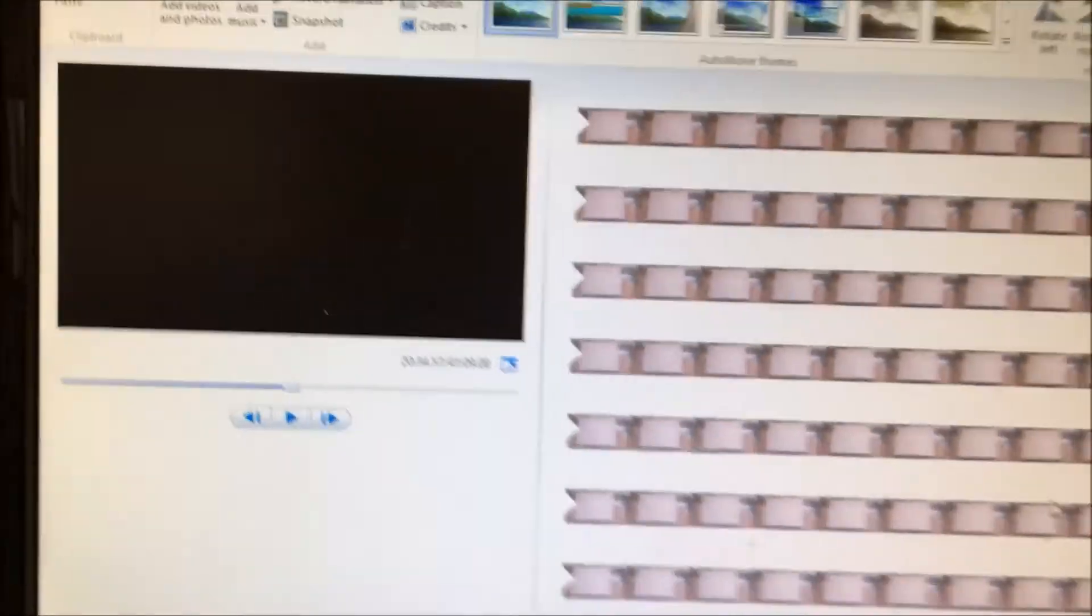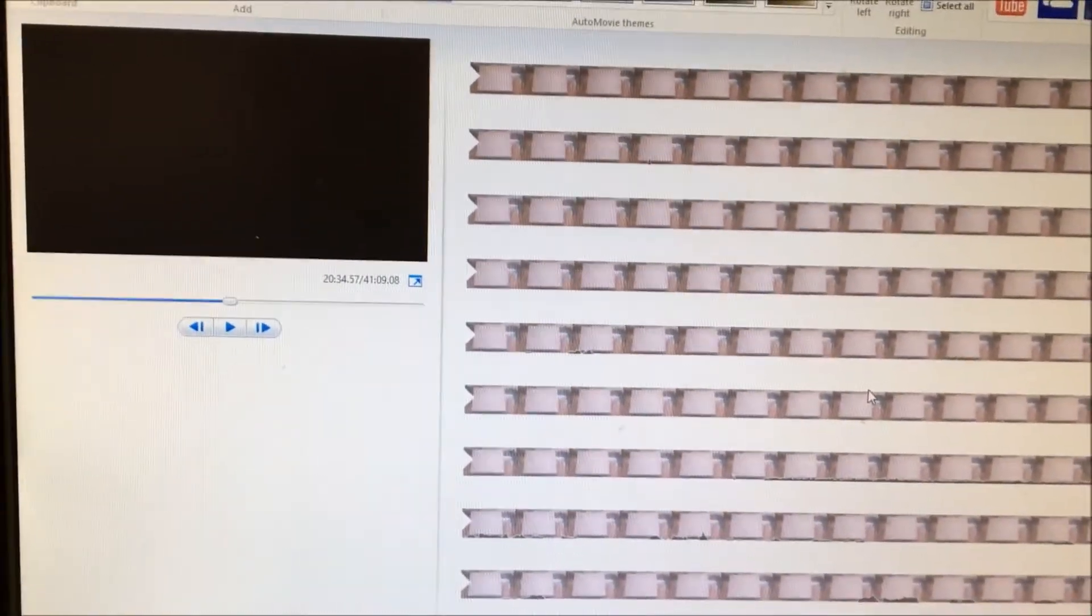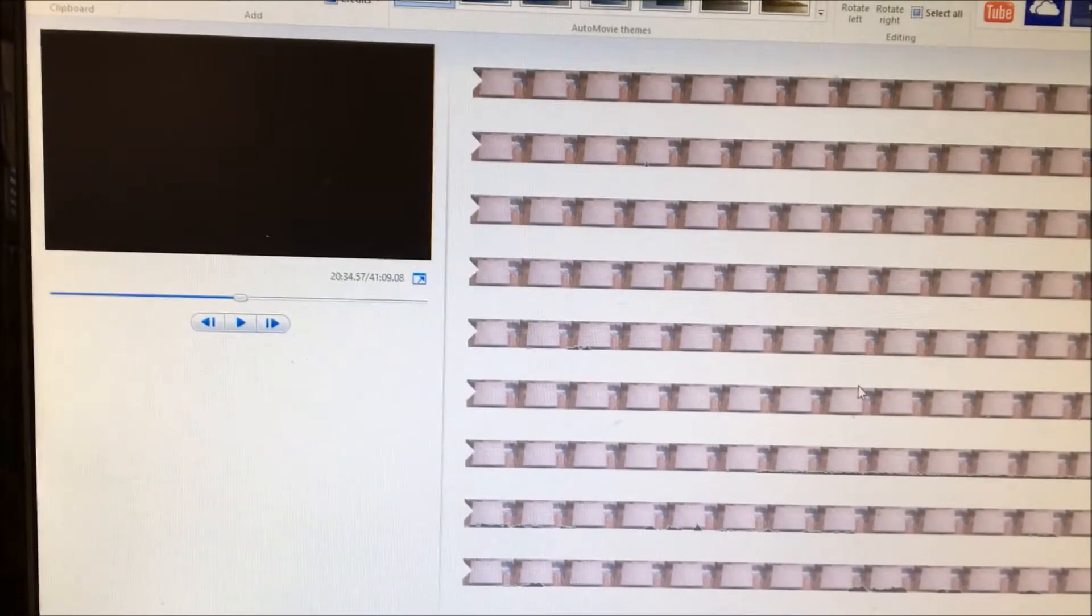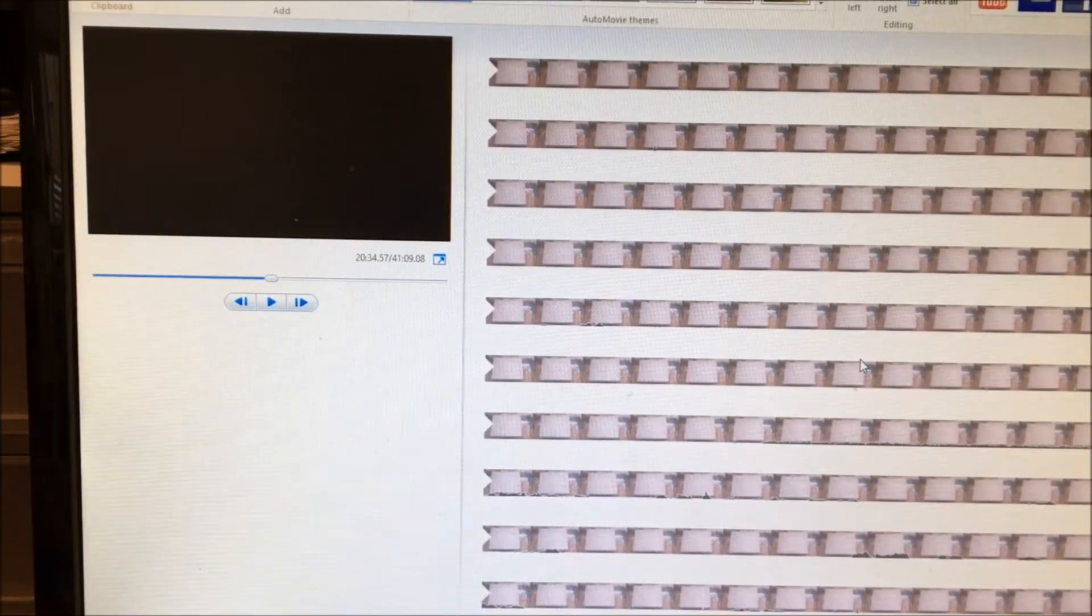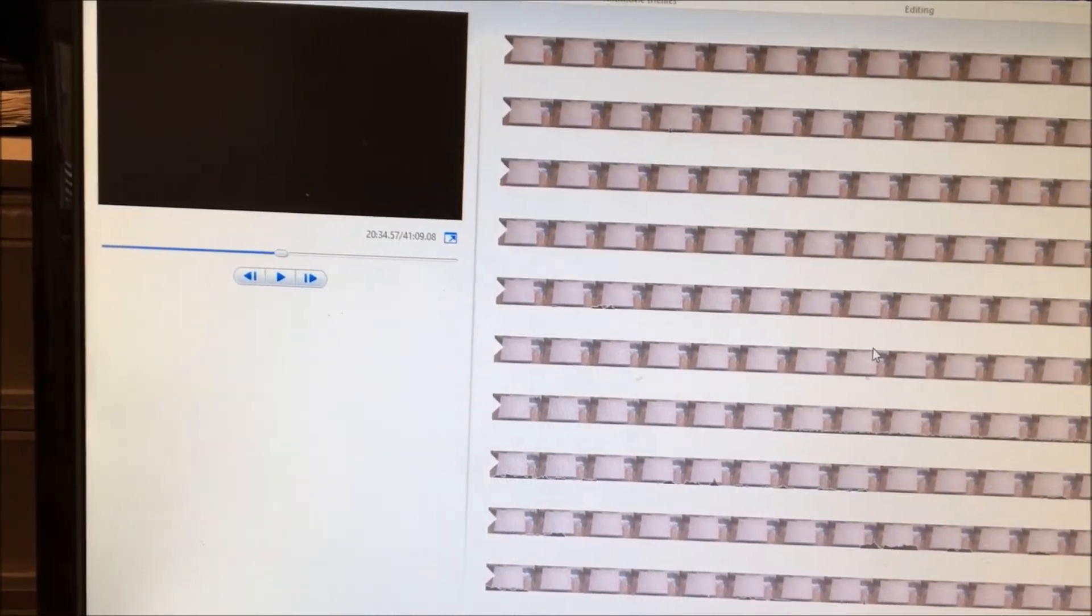41 minutes. It basically saves the entire footage twice and I cannot figure out why. I have restarted my computer.